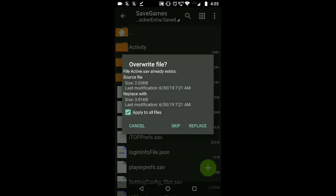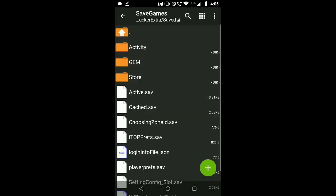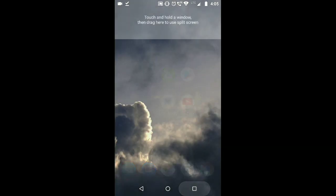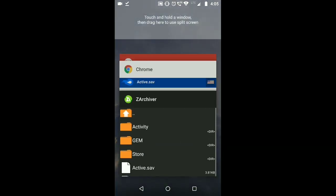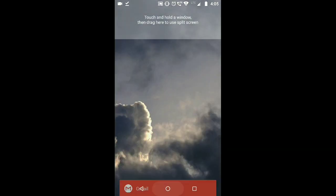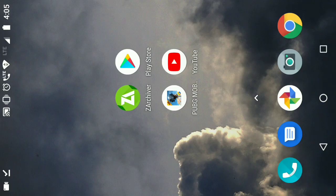All you need to do is paste and replace all the files. If you are doing it for the first time you won't get the replace option, so simply paste — it will work. And we are done. Now all you need to do is open the game and check it out.